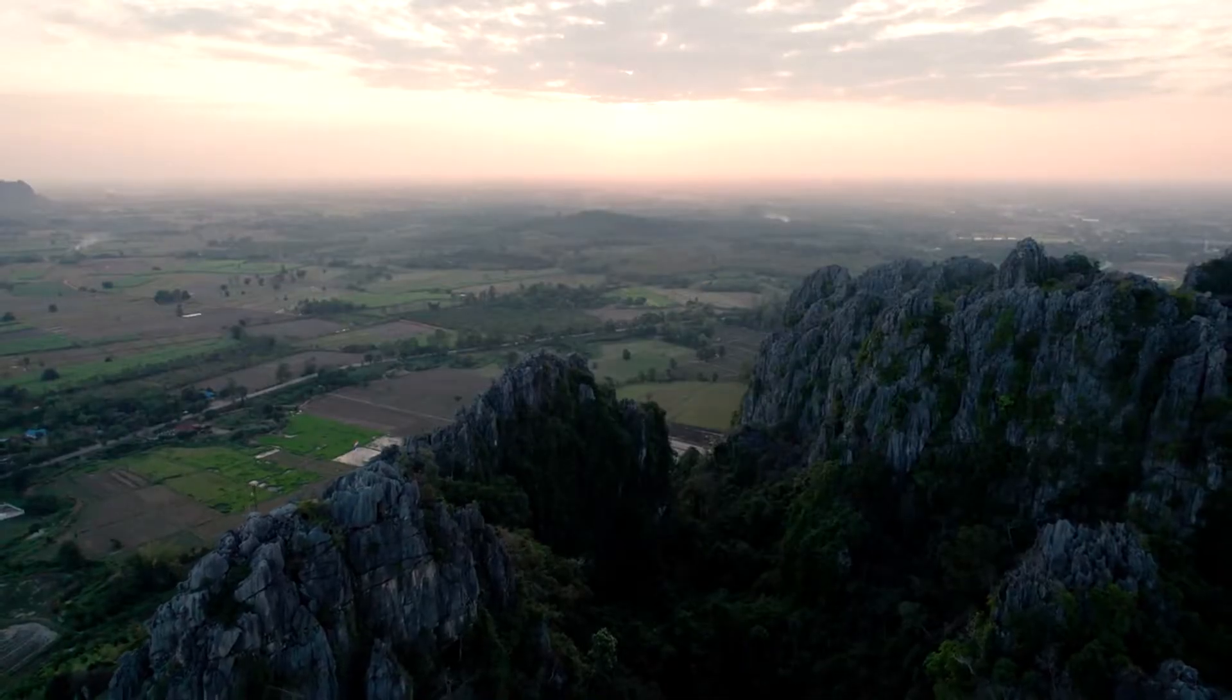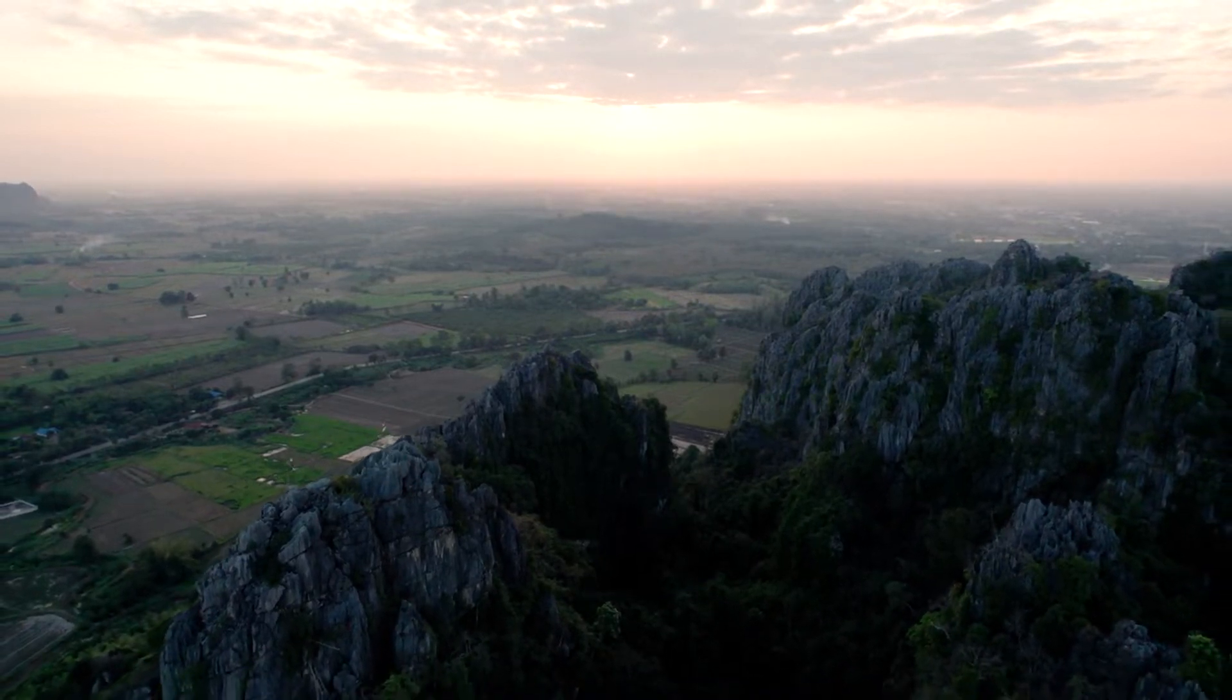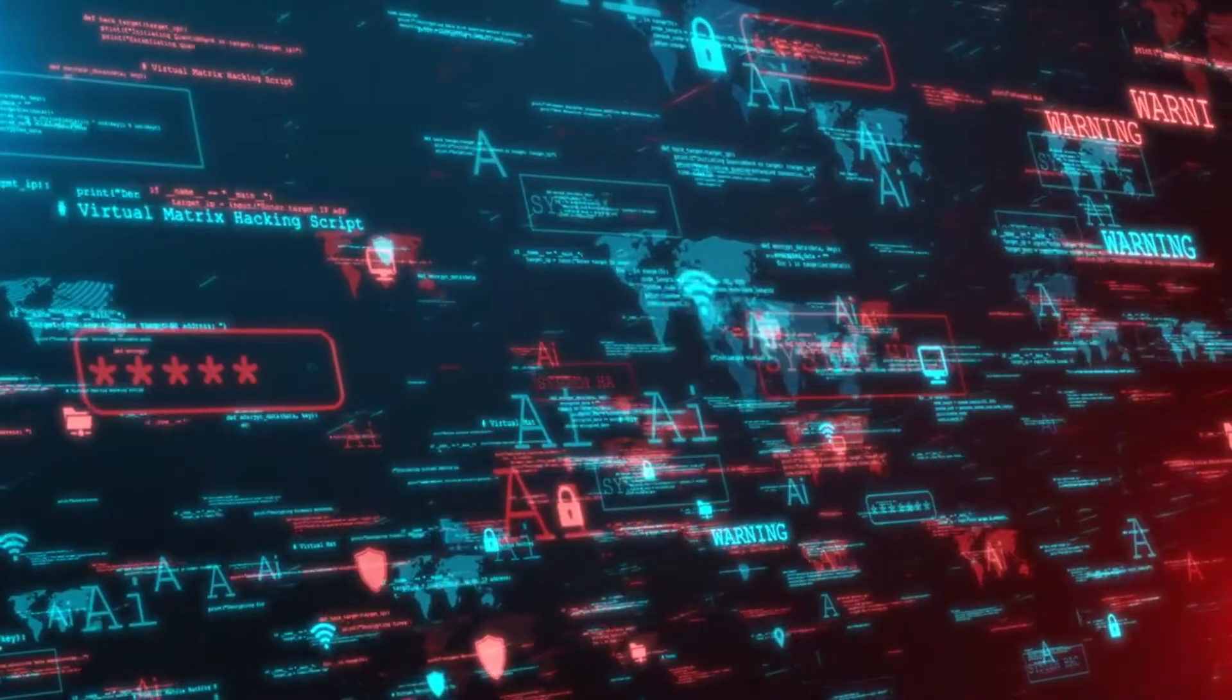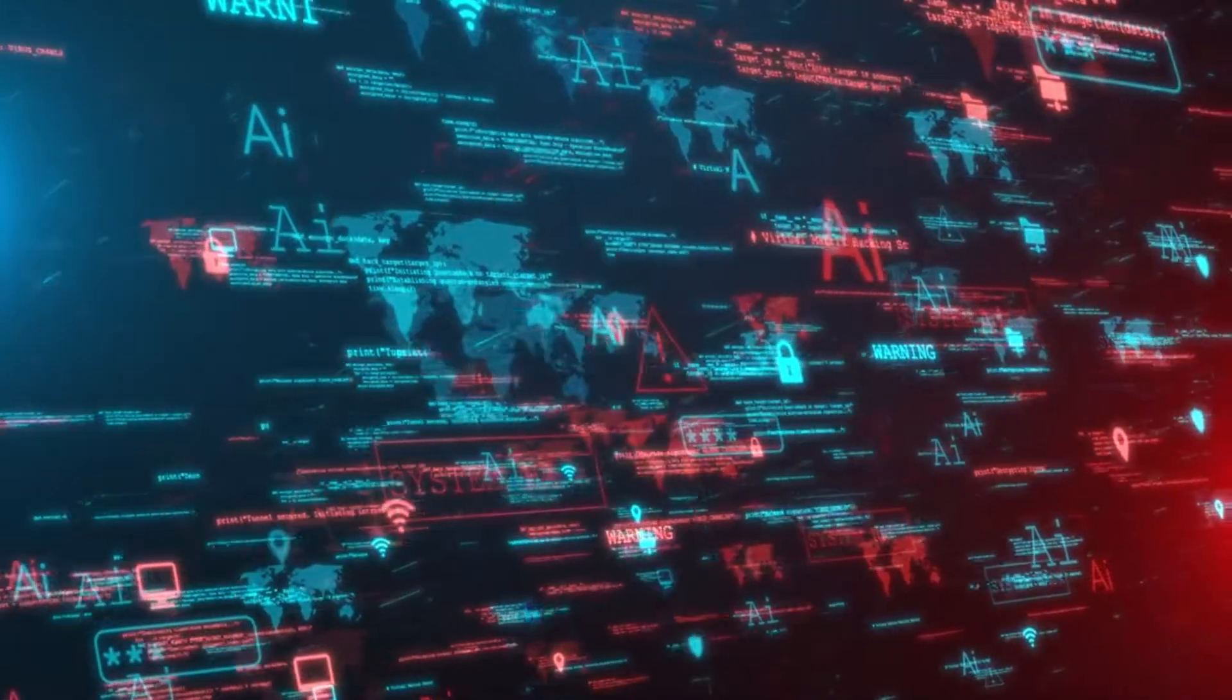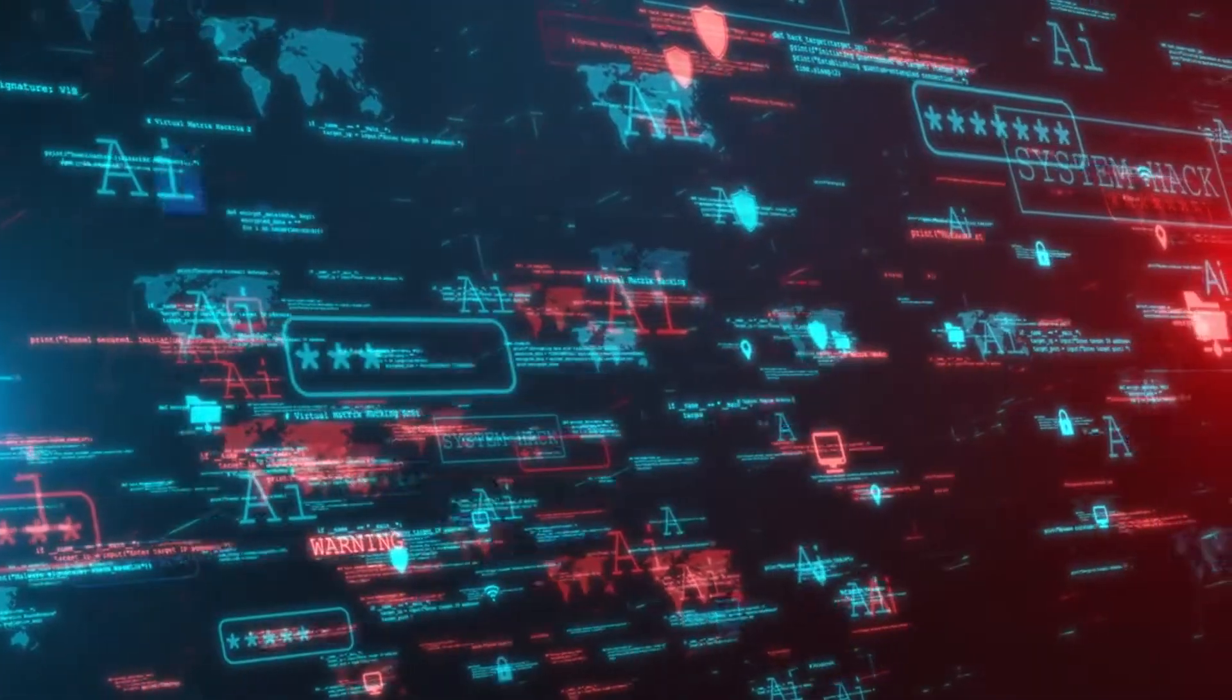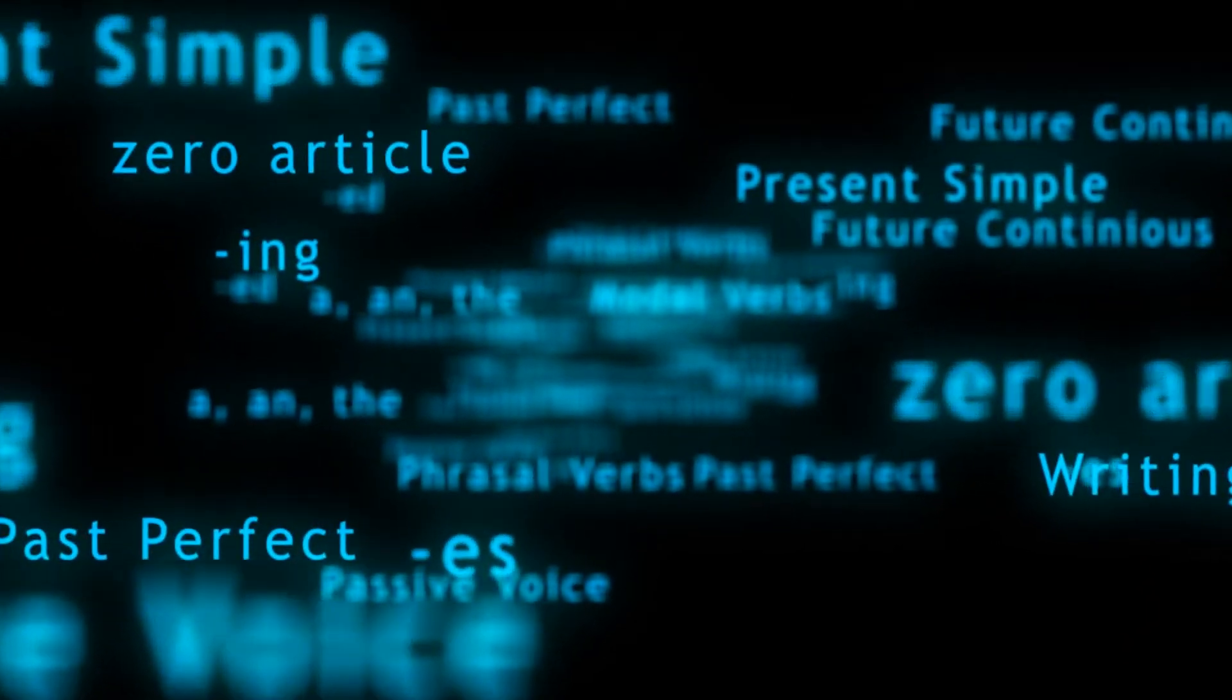In today's episode, we look at the unseen challenges. In the video, we will help you understand some of the ethical issues related to artificial intelligence in software development. For example, AI is a powerful and rapidly evolving technology that has many applications and benefits, but also poses some challenges and risks.